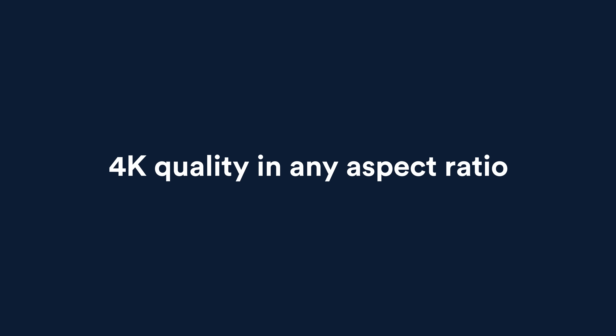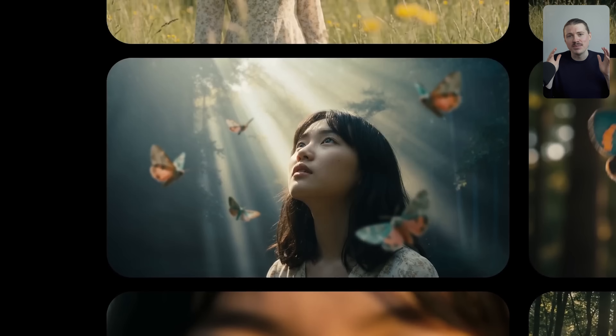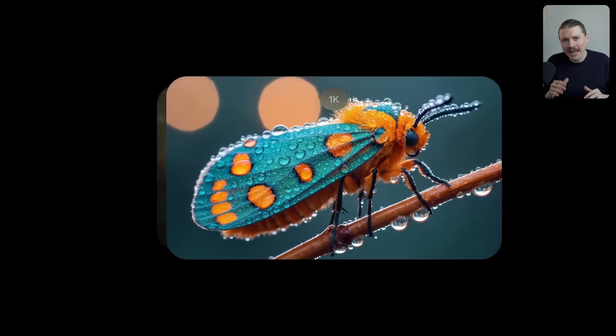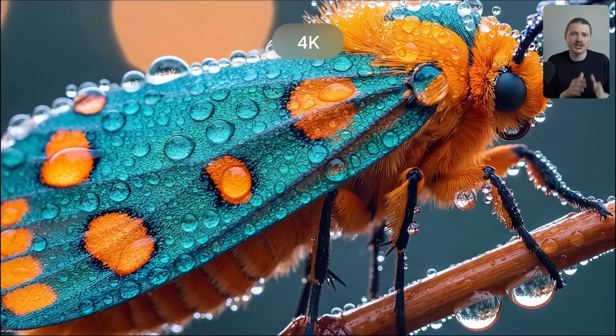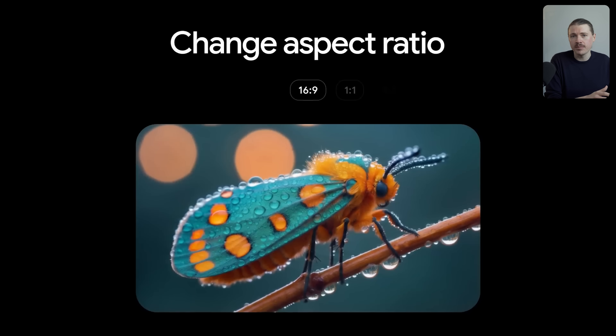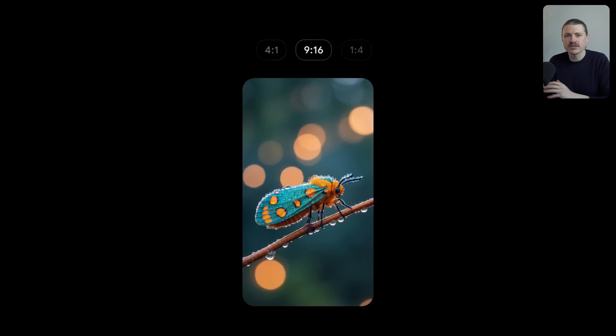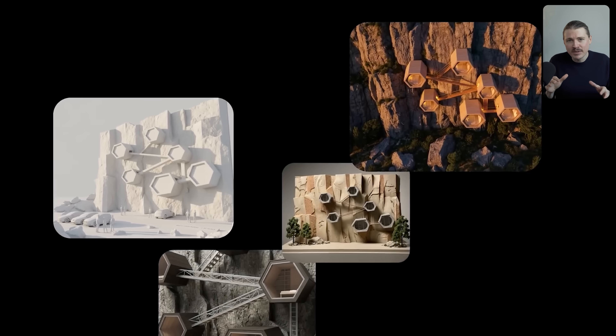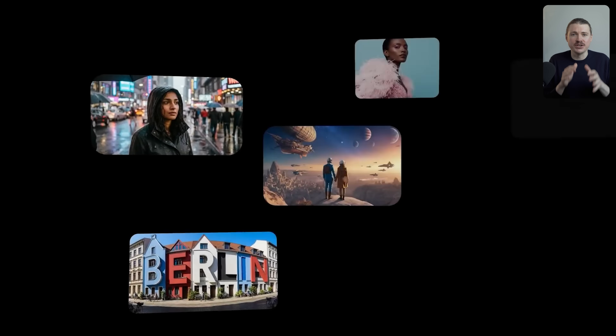The fourth improvement — and this one is massive — is image quality. The old Nano Banana was stuck at such a low resolution that for most business use cases it was impossible to use. Nano Banana Pro changes that completely. You now get native 4K resolution, four times sharper than before, and you can choose any aspect ratio: 16 by 9 for YouTube thumbnails, 9 by 16 for Instagram stories, 1 by 1 for LinkedIn — pretty much any size you need. The images you create are crisp, professional, and platform-ready.